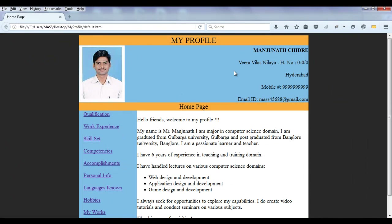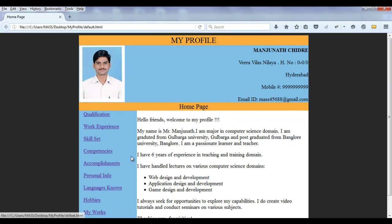We are creating our own simple profile using just HTML. We understood how to create web pages and how to link web pages. We added some content also — qualification details, skill set, competencies, accomplishments, personal information, languages known, and hobbies.